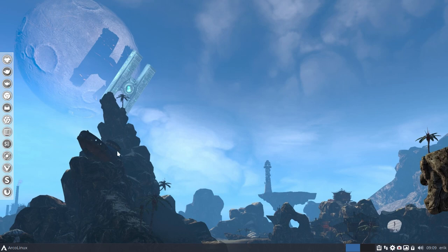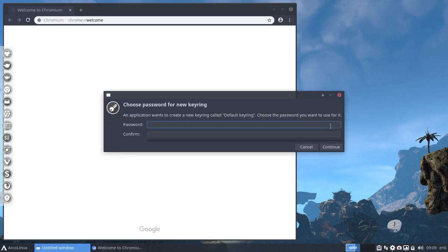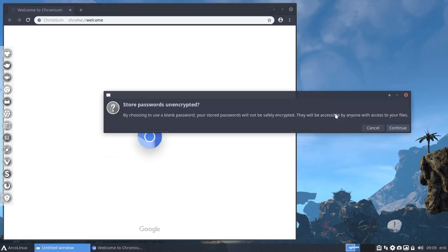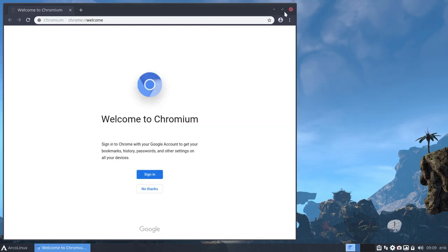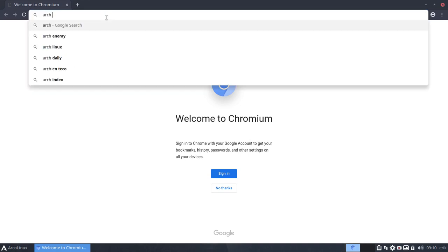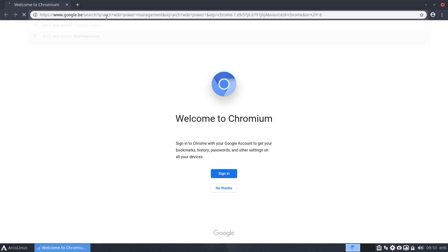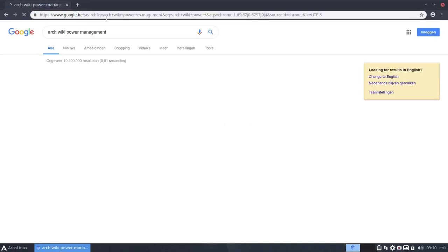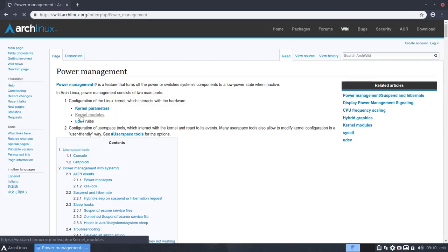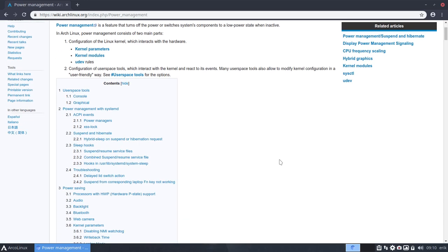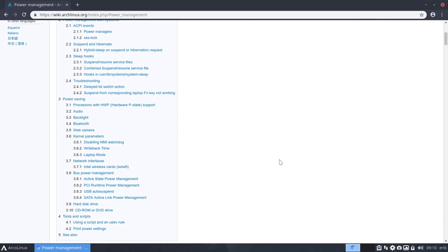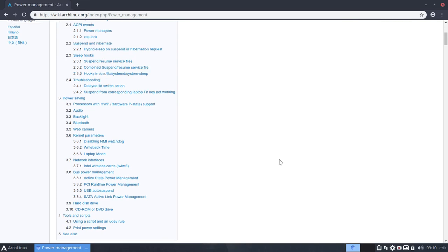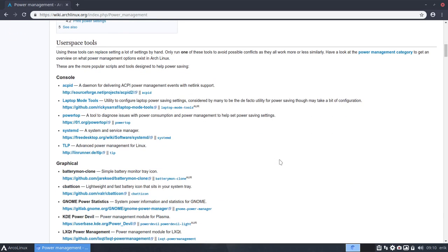Now, you know, hardware comes in many, many varieties, meaning this will work for many people, but not all people, right? So ArchWiki is the way to go always. Power management. And you read this page from top to bottom and from bottom to top and again, until you get it.